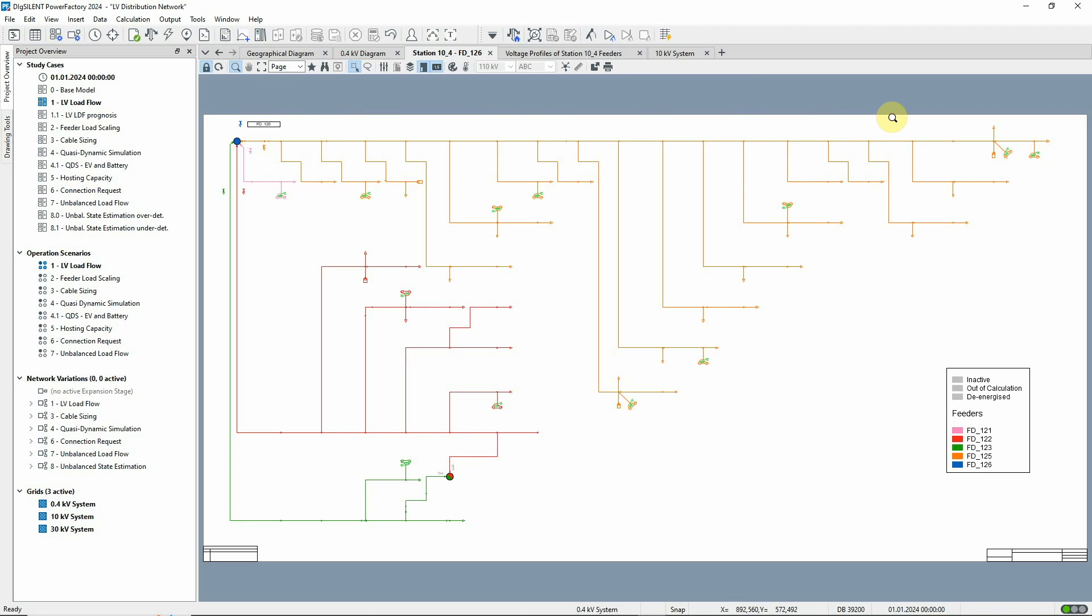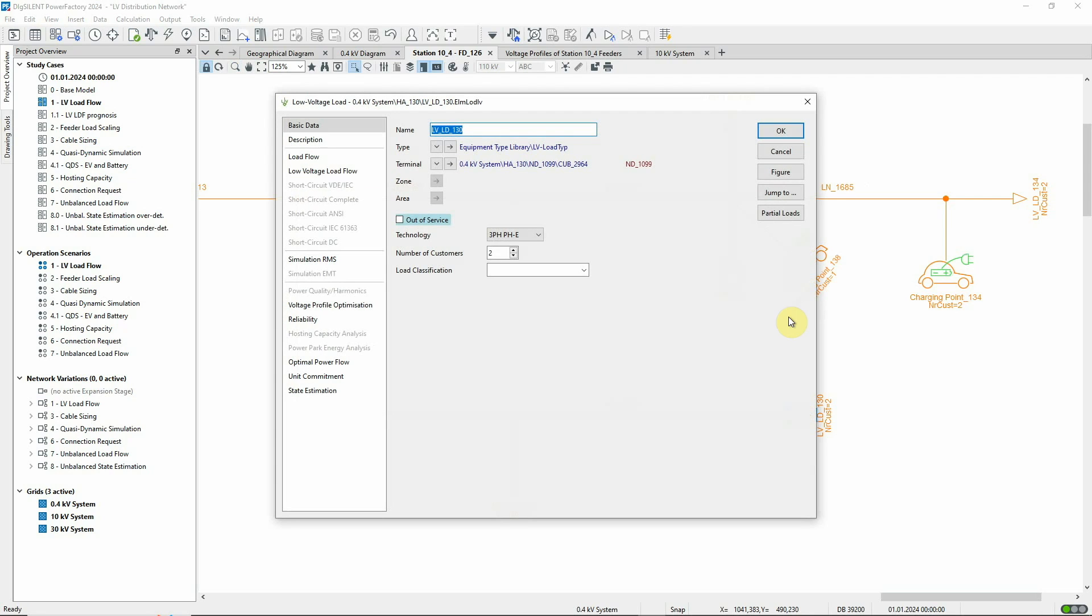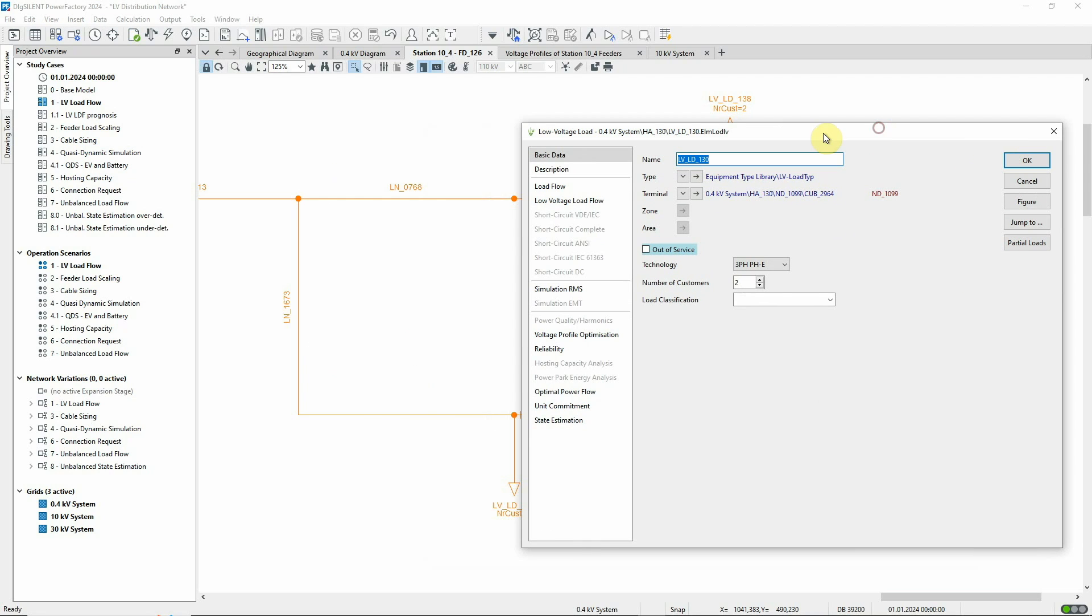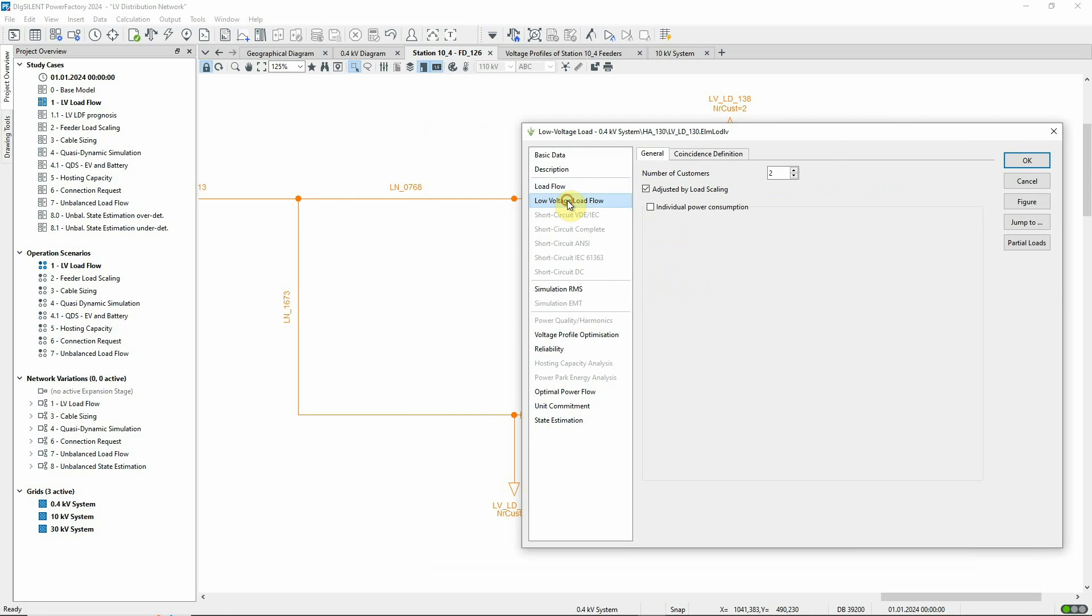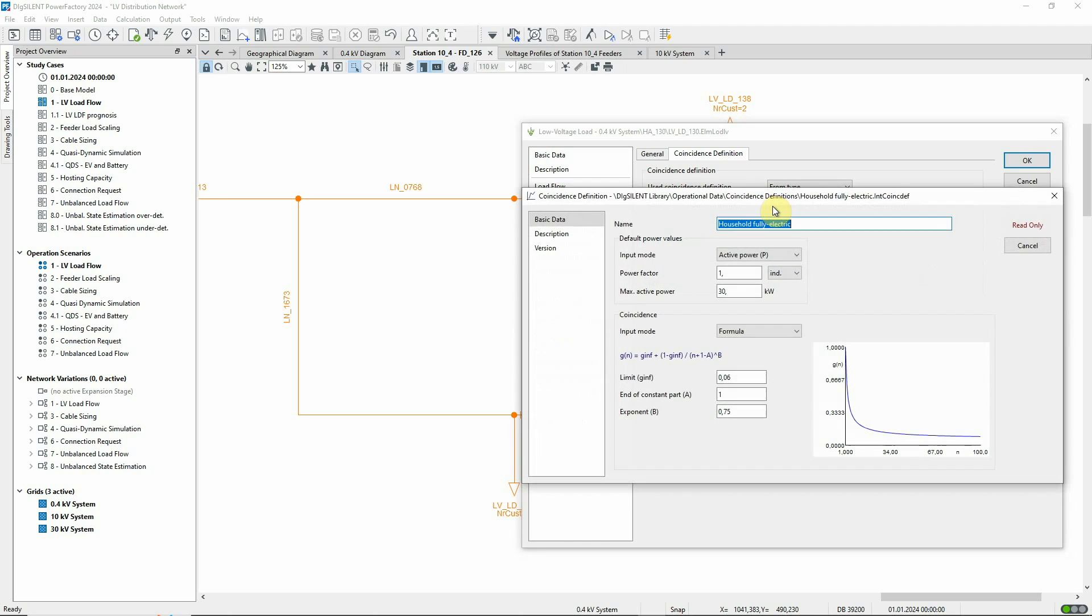When planning low voltage networks, we can account for the stochastic behaviour of the consumer demands, and this approach is widely used to consider a worst case approximation. This load represents a building consisting of two household units, where based on a type assignment, a coincidence curve definition is used.